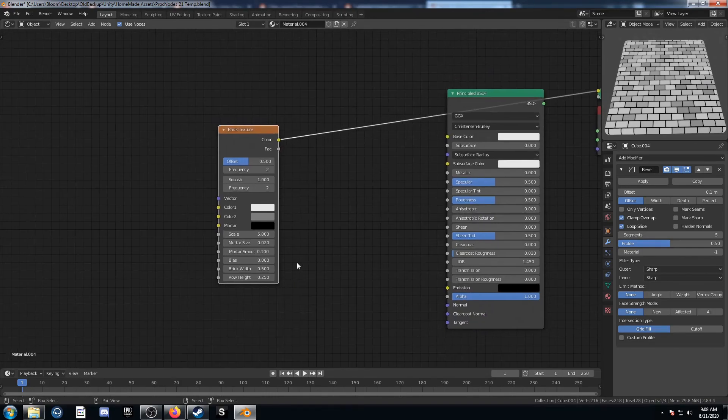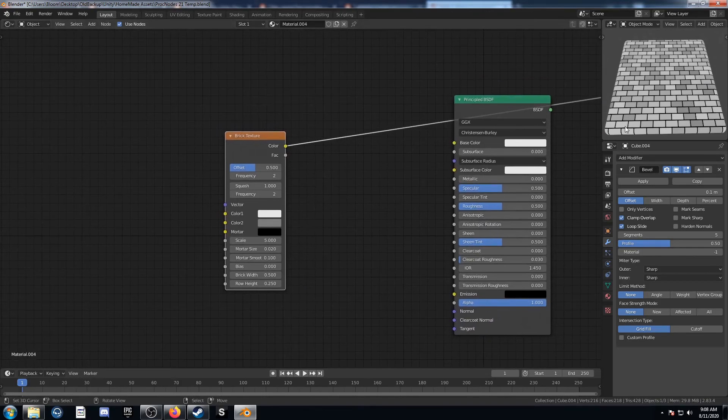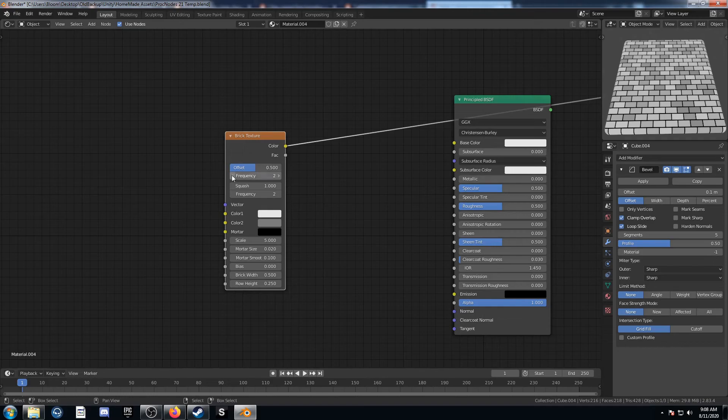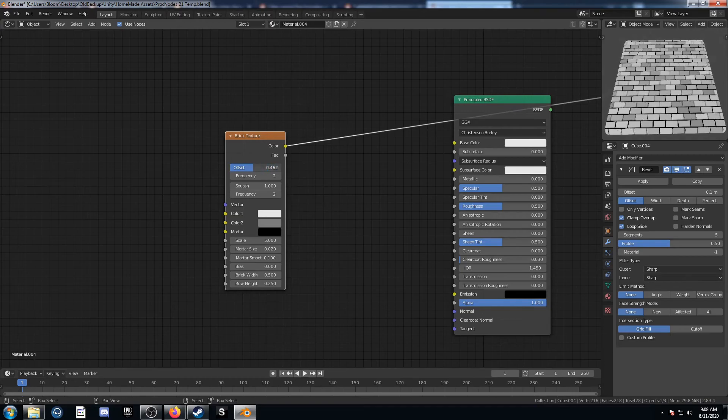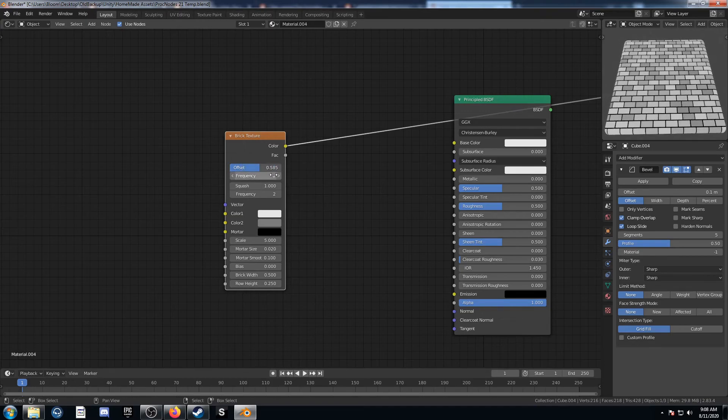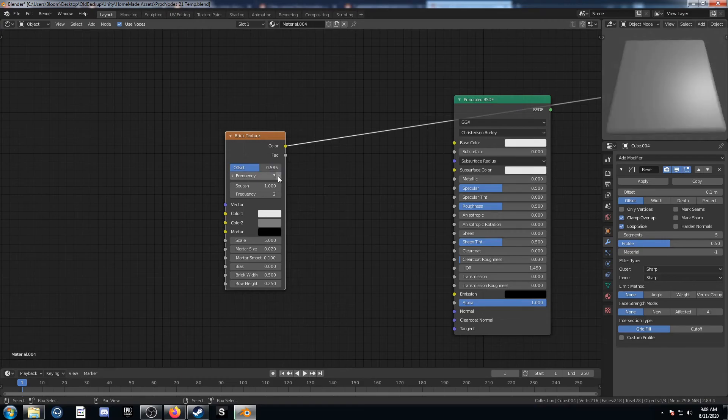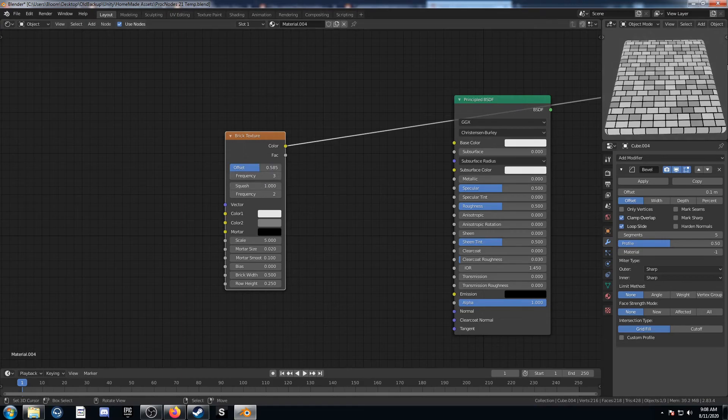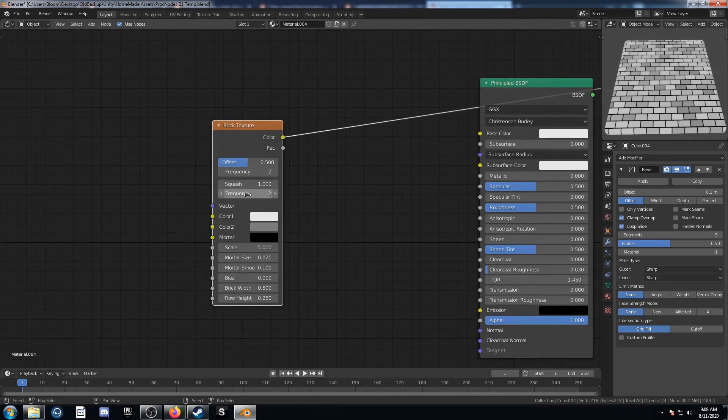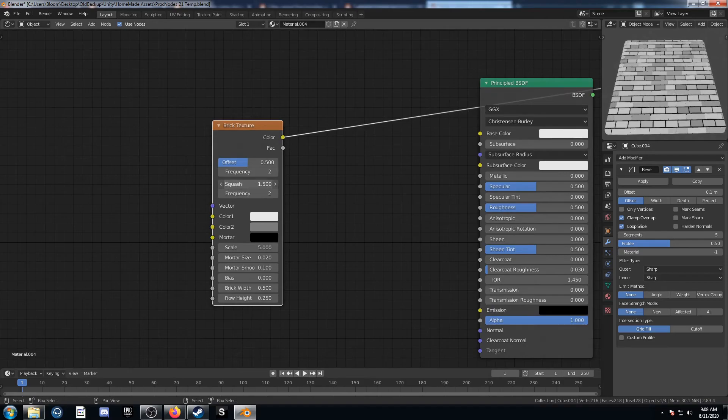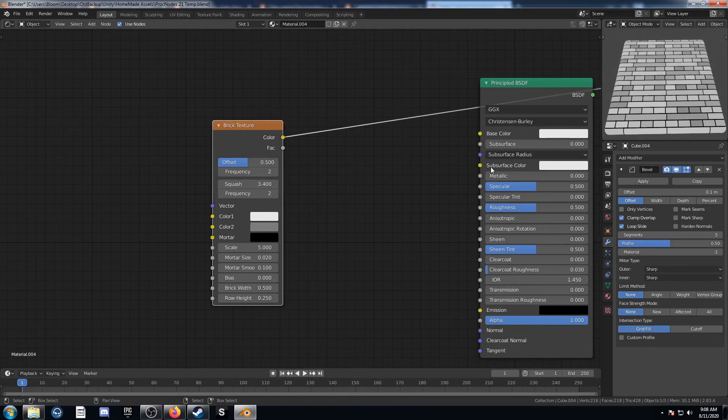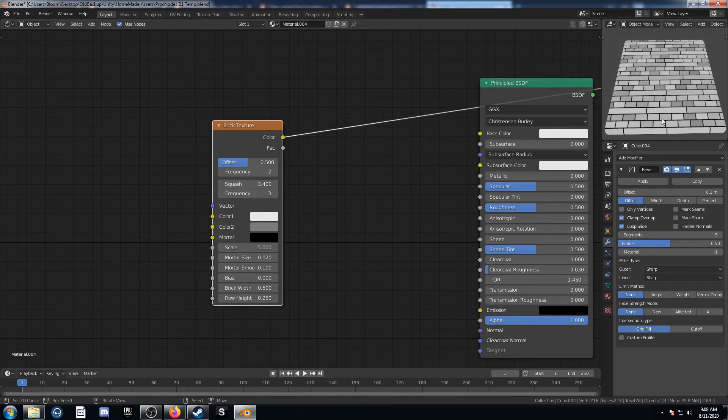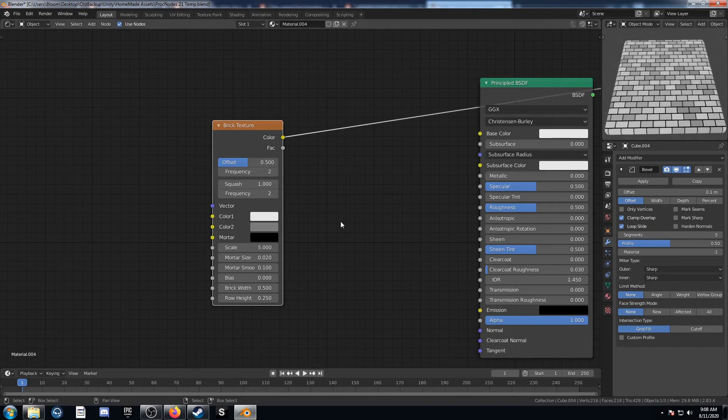Before we add anything else let's quickly look at these settings. They're a lot easier to see with nothing else influencing this pattern. The offset just basically controls how far along that second row is. And the frequency we can change so it's less frequent or more frequent. The squash is kind of similar, basically just increases the width or decreases the width of whichever frequency you want of that other brick there. Just play around with those and you'll kind of see what I mean.